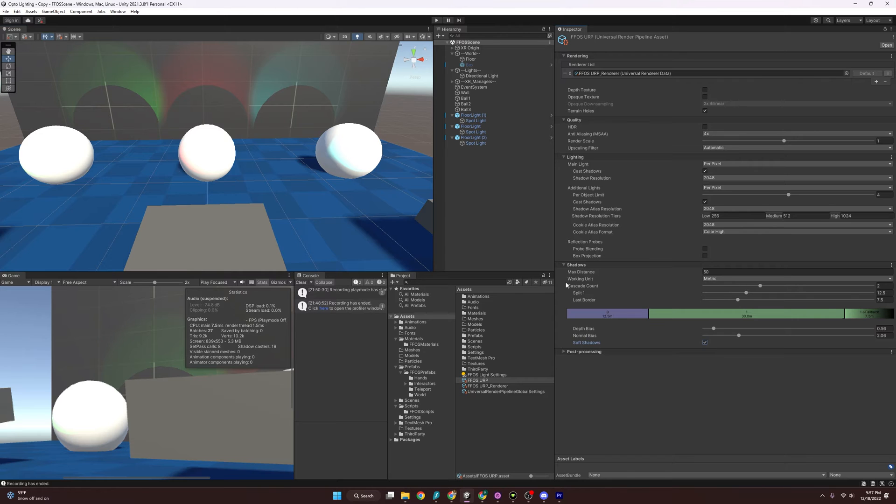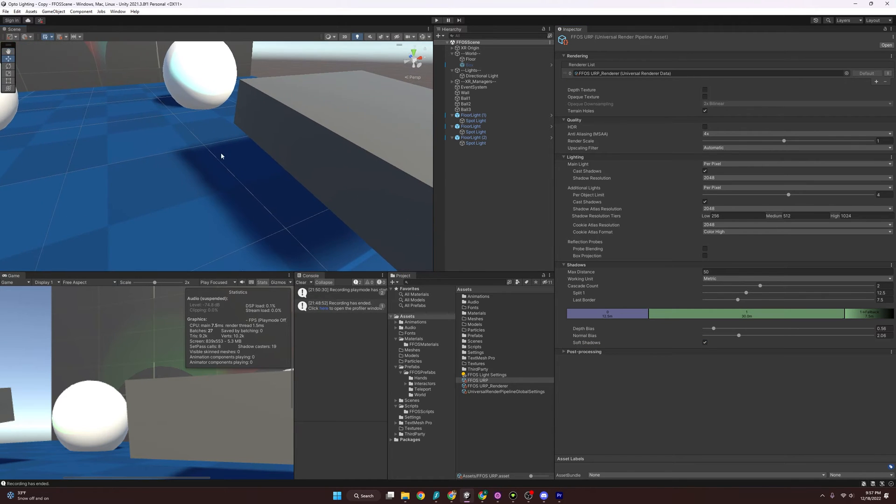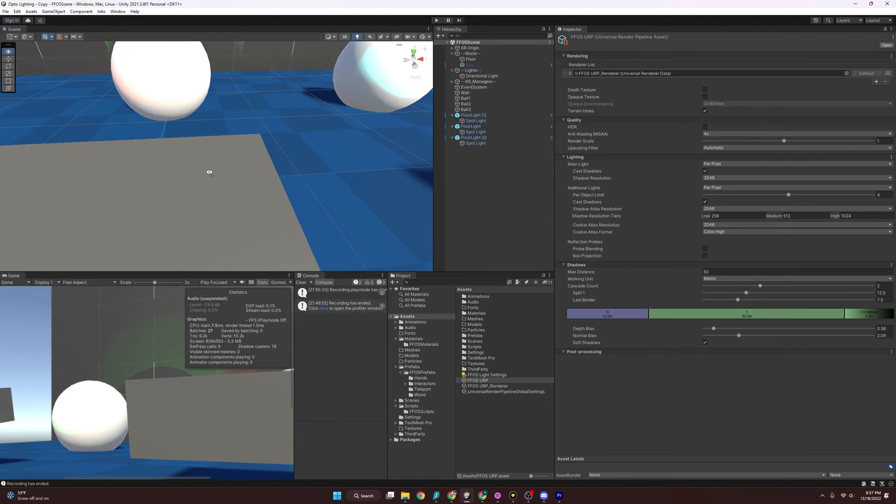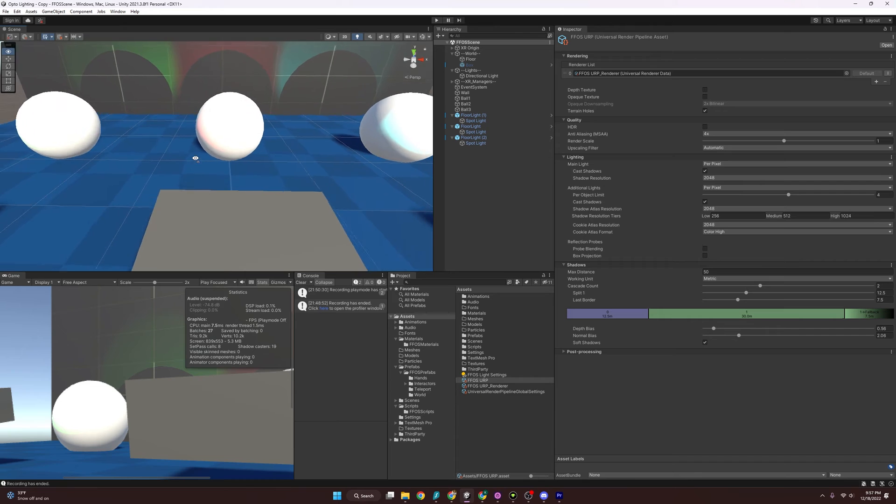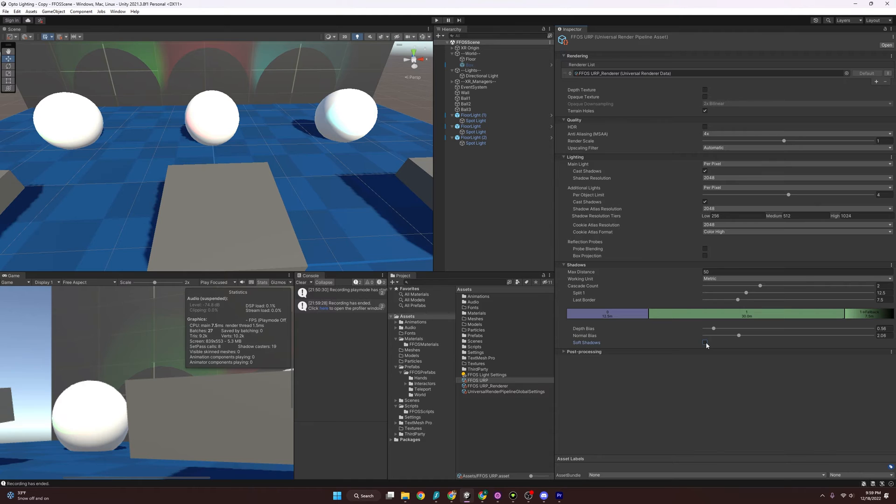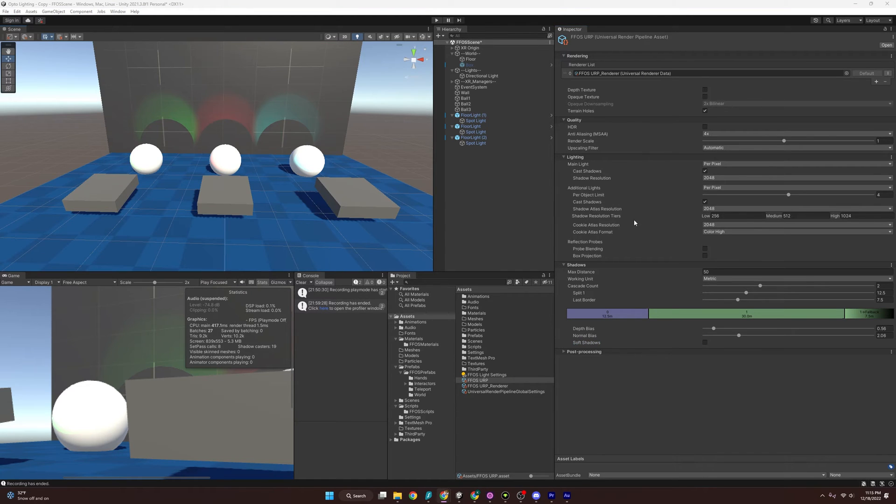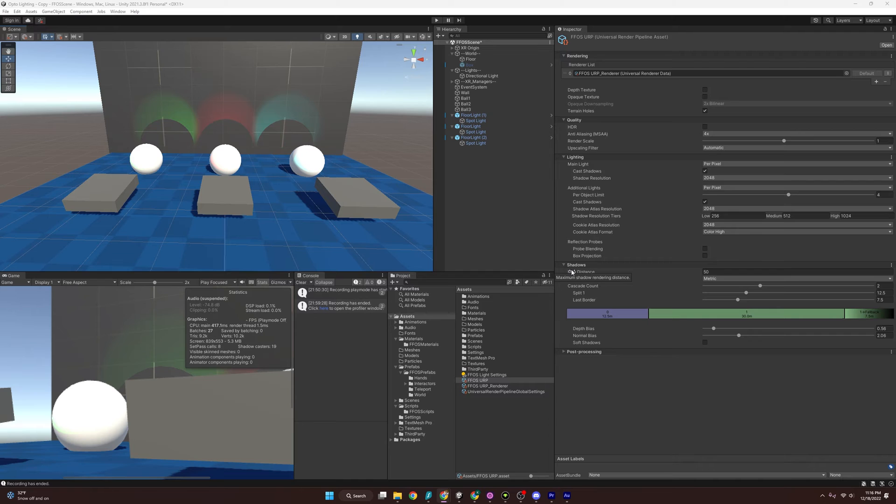And finally, we have soft shadows. Soft shadows will help blend in here and make it look a little smooth, a little more real. It just kind of blends in like you would see in real life. But that is also a cost on our performance. So you might want to turn that off. So now that we've explored the lighting and shadow settings in the Universal Render Pipeline asset, let's talk about our lights and baking lights.